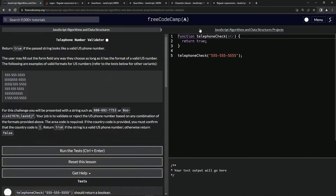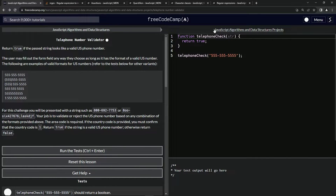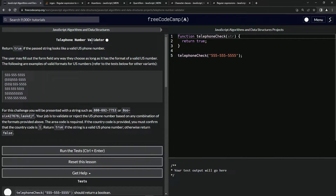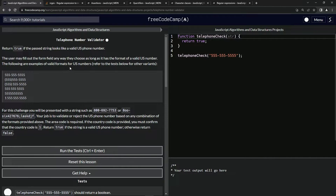We're doing freeCodeCamp JavaScript algorithms and data structures — the telephone number validator project. We're going to return true if the passed string looks like a valid U.S. phone number. The user may fill out the form field any way they choose, as long as it has the information of a valid U.S. number. The following are examples of valid formats.